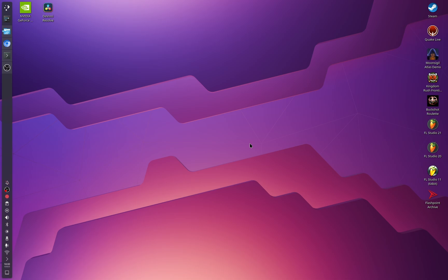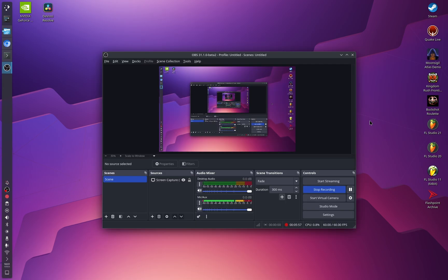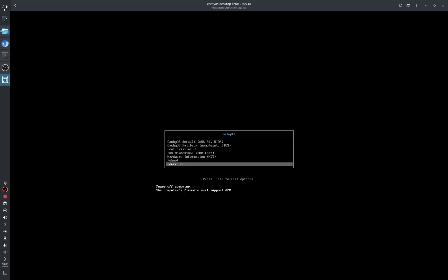After that, reboot your operating system, go into the BIOS, and disable Secure Boot if it is enabled, because otherwise it might not work properly. Every BIOS is different so you'll need to search how to do it for your specific motherboard. Once done, restart and boot from the USB stick.